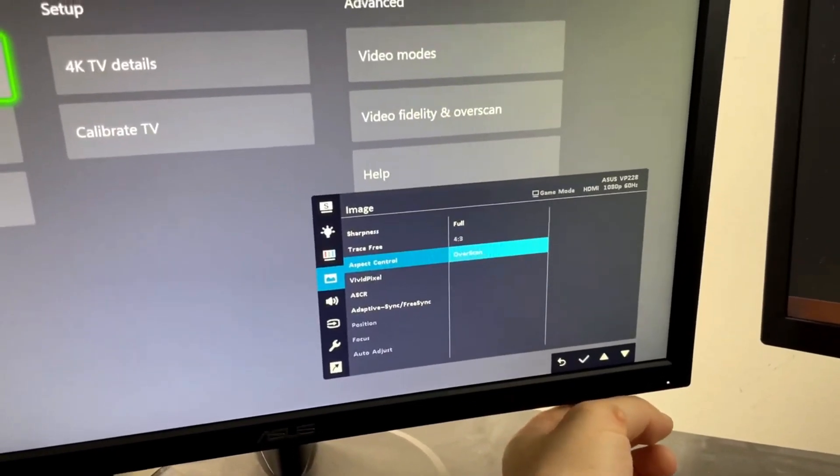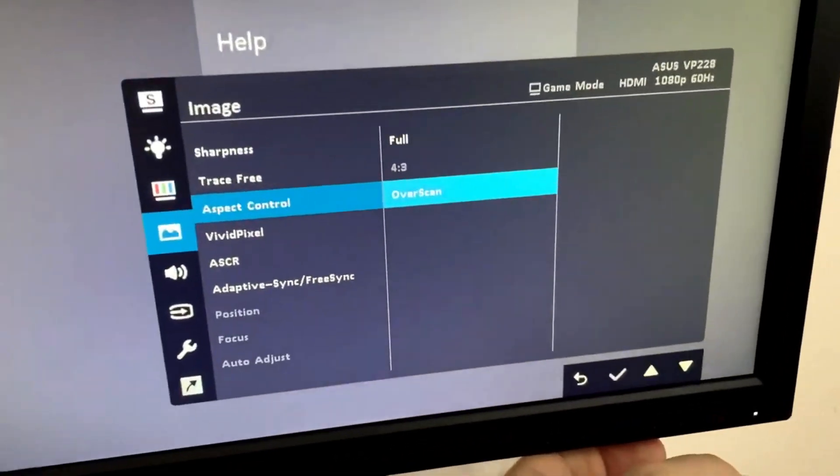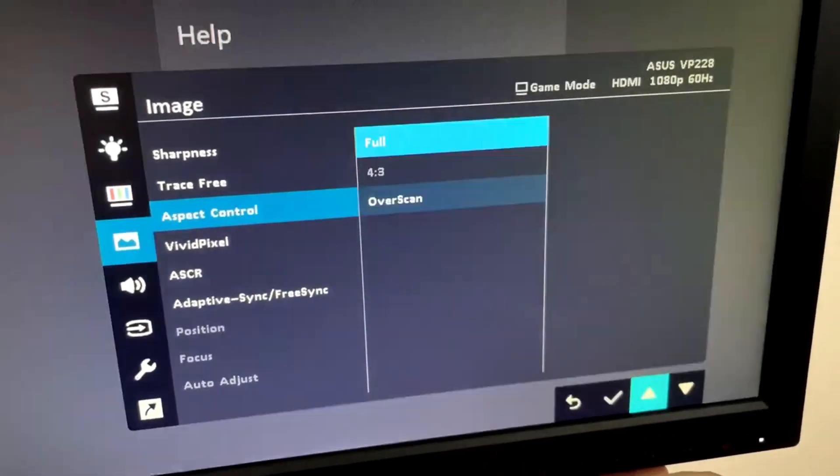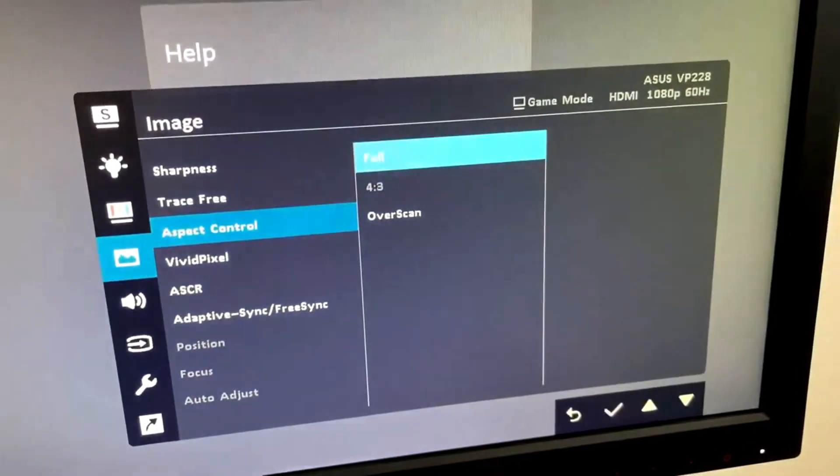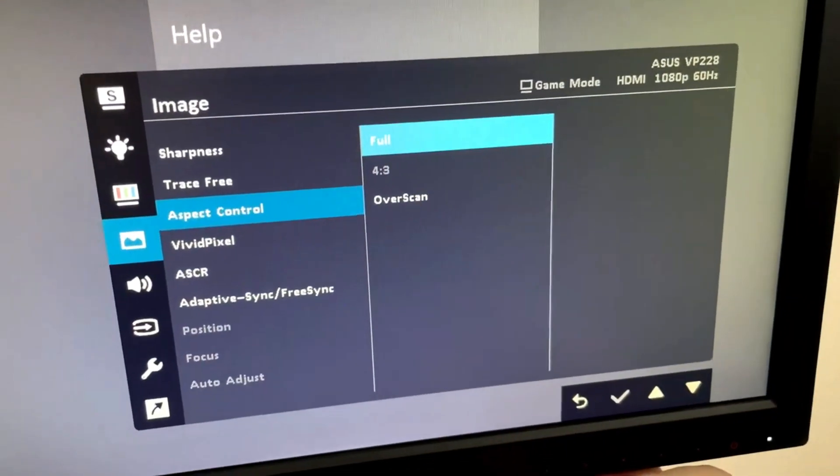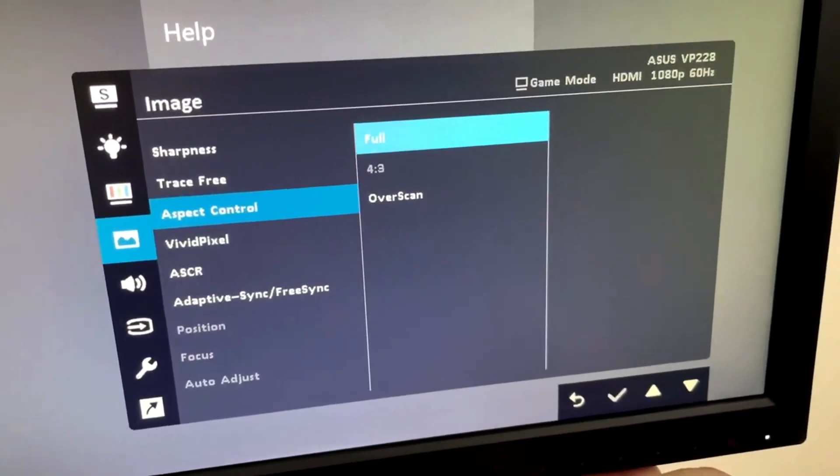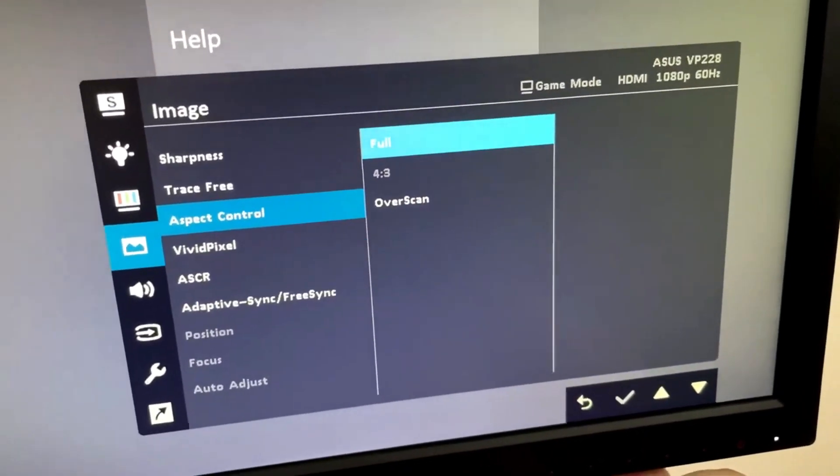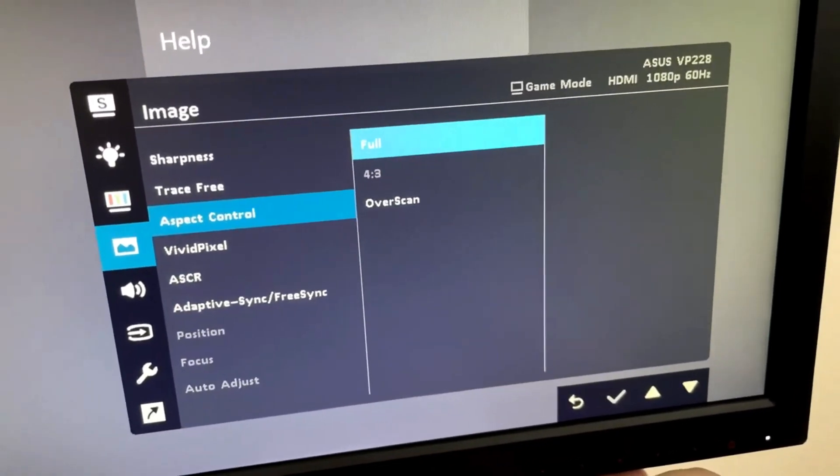Instead, we want this set to Full. So I'll show you right here. We want to make sure this is on Full, not on overscan, or else it's going to cut off the display.